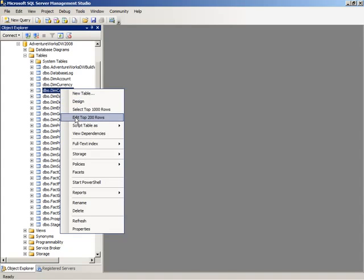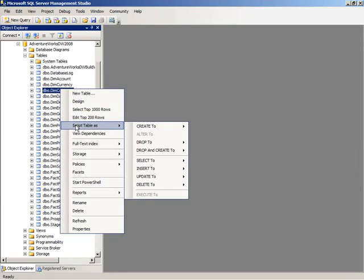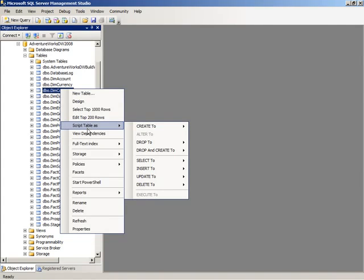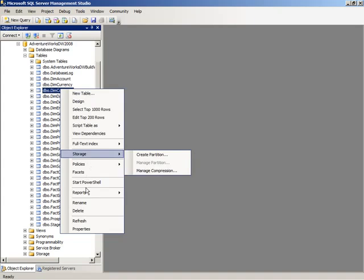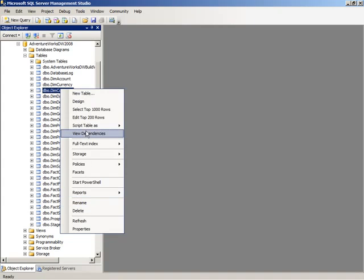I can edit that table by modifying the design of the table, or select rows, or do scripting, and open up another window where I can paste in a create command, or a select command, or an insert command, for example, or look at the properties associated with that table.